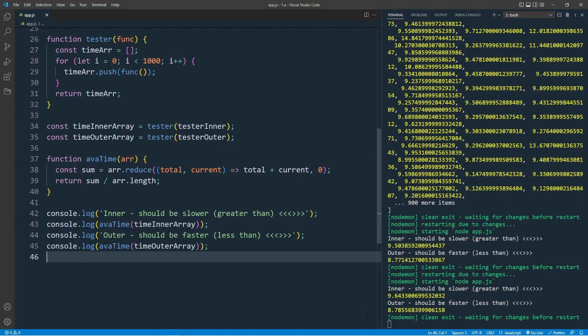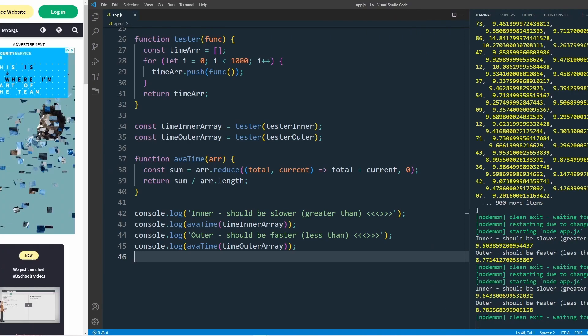So 9.64 is slower because it's greater than. This is the inner function, which is slower. And 8.78 is the faster, which is the outer function. The test is successful. Final conclusion is,